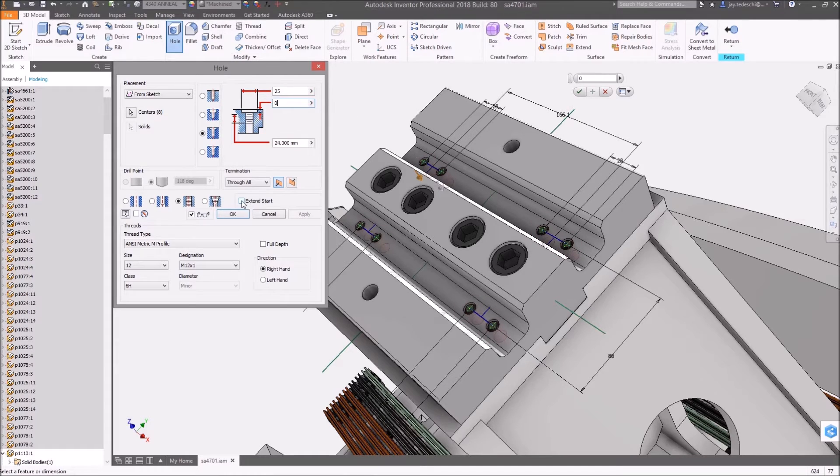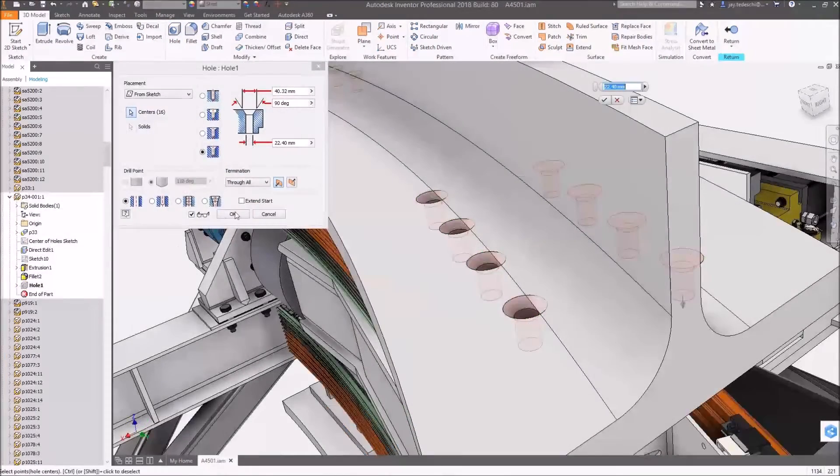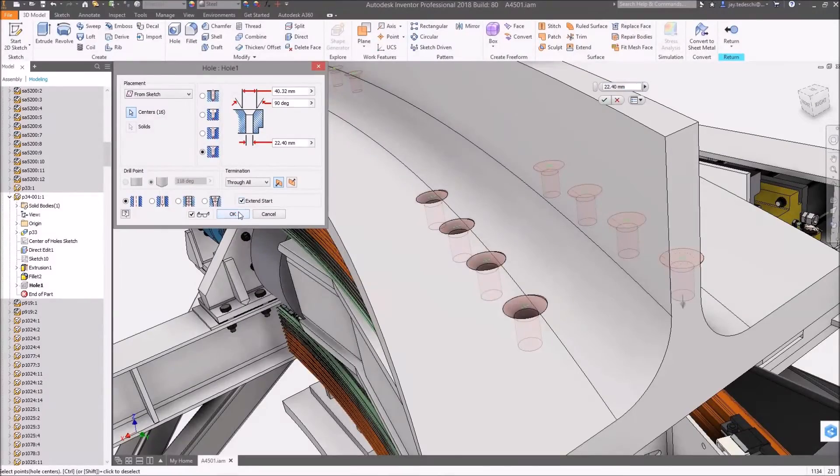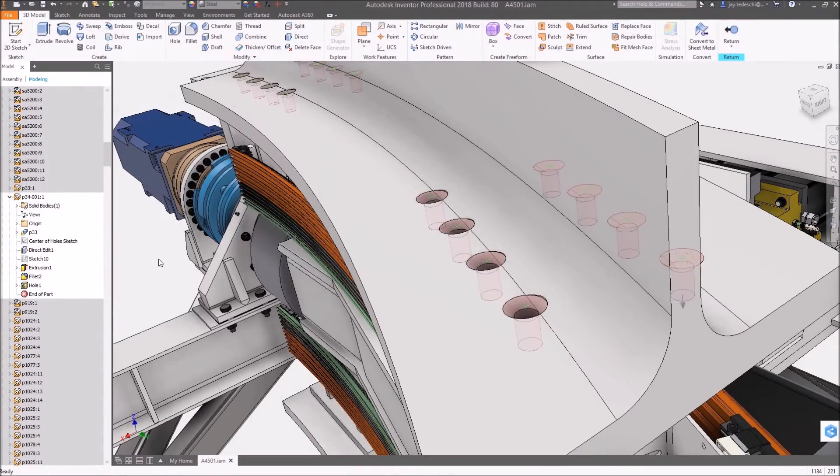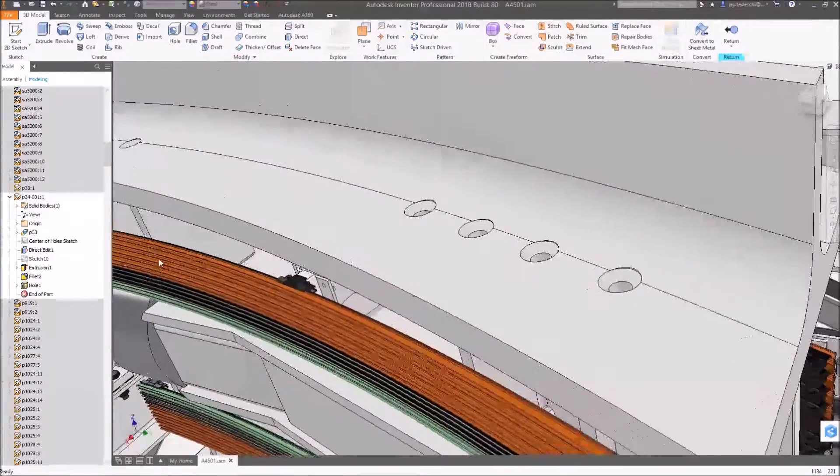This same extend start functionality is used to enable the outside diameter of these countersunk holes to cut through the interfering fillets.